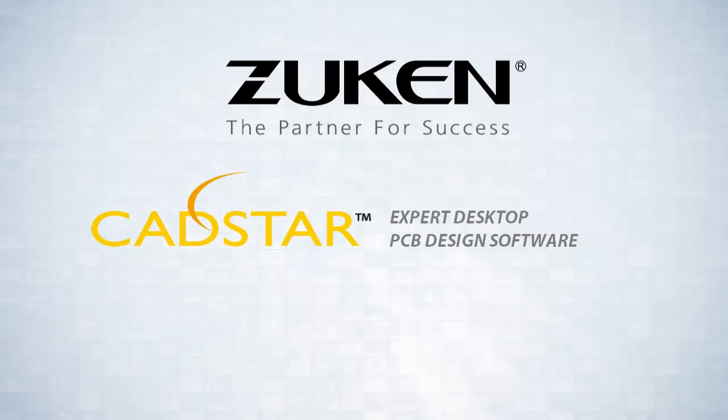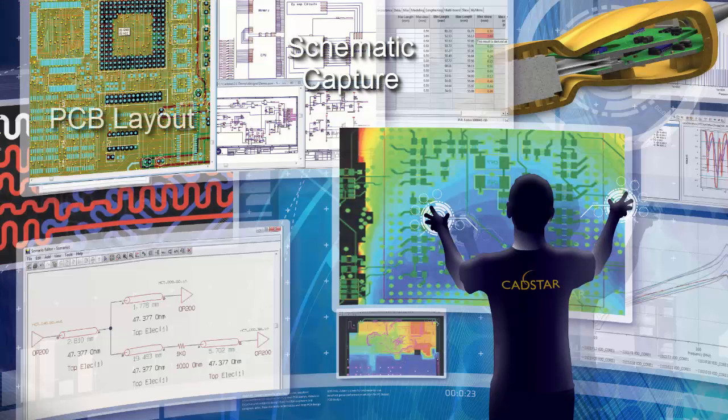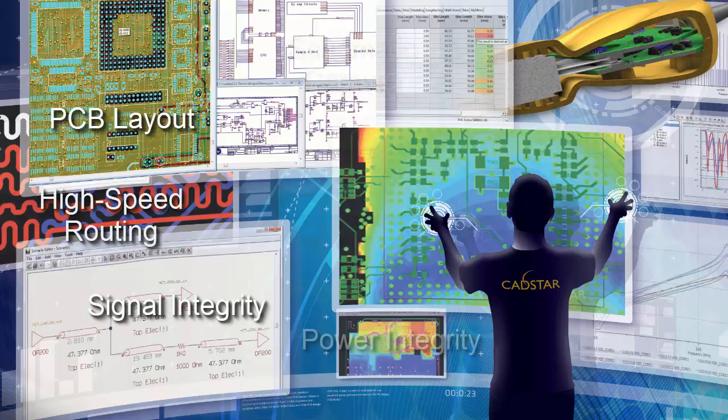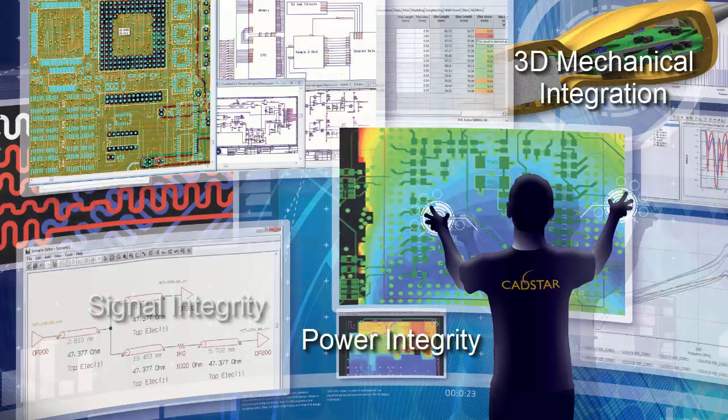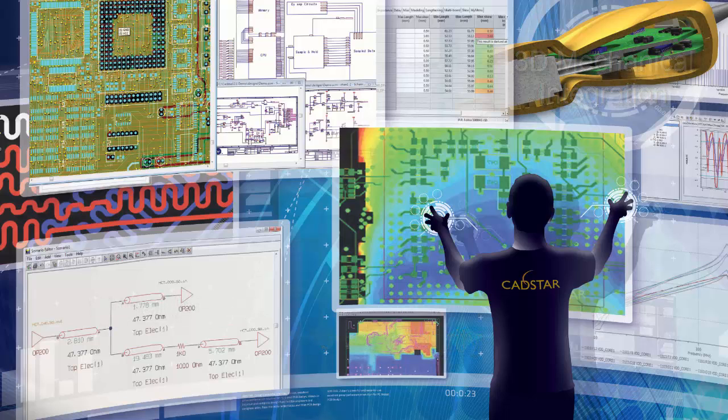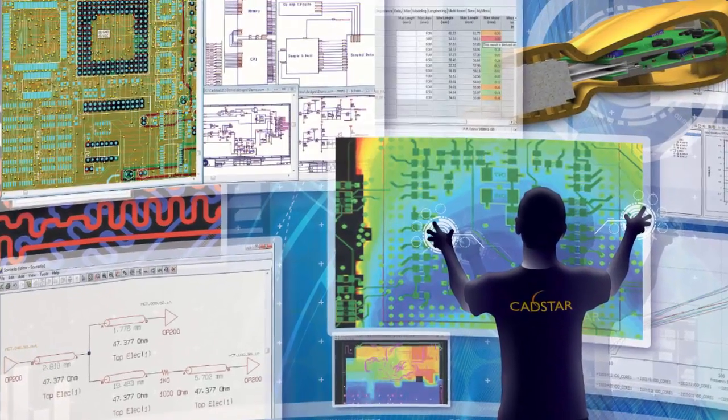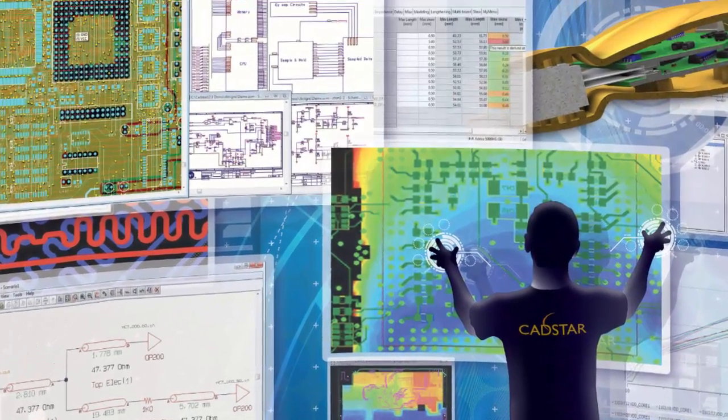CADSTAR is Zuken's expert desktop design solution. PCB designers and engineers find it a powerful and easy-to-use tool as it offers an intuitive and complete design flow. Discover how much you can achieve today with the CADSTAR PCB design suite.